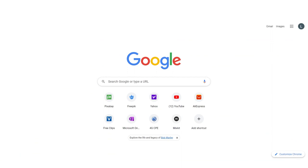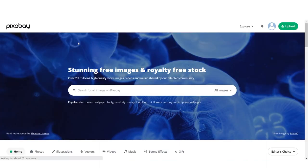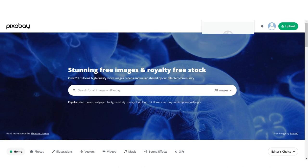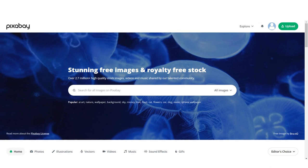Pixabay — pixabay.com — gives you access to free royalty-free stock videos. It has over 2.7 million high-quality stock images, videos, and music. From here I can also get my background music and sound effects to sound design any video I'm creating.